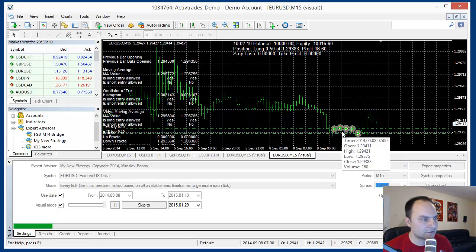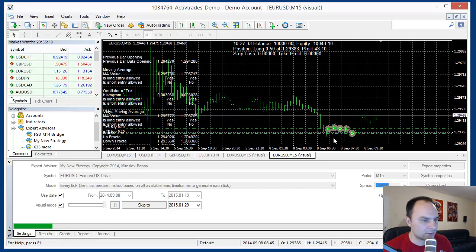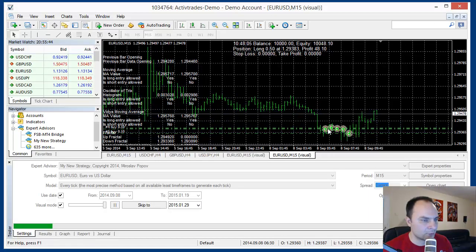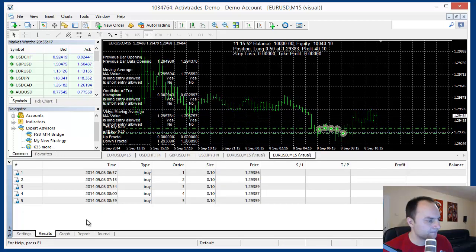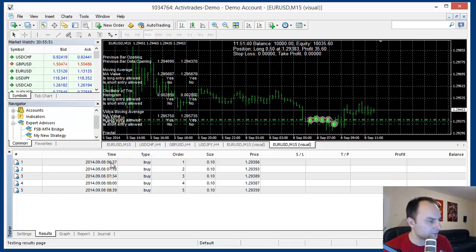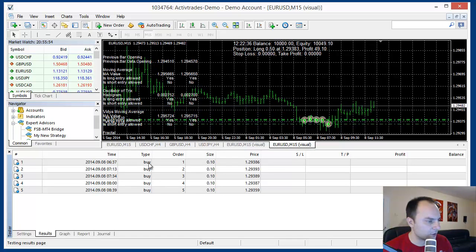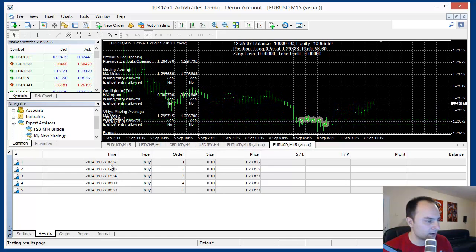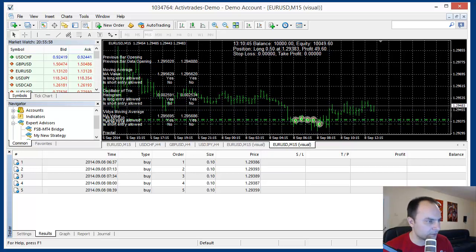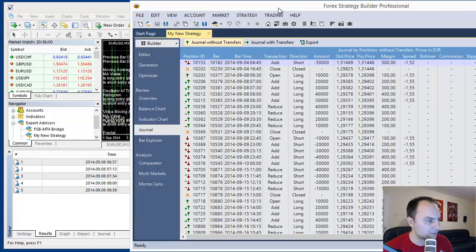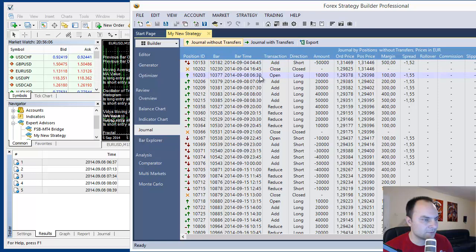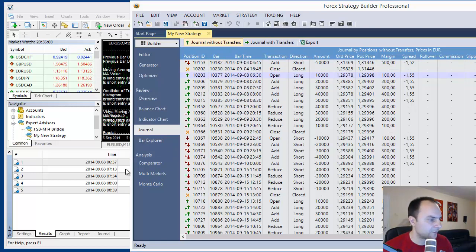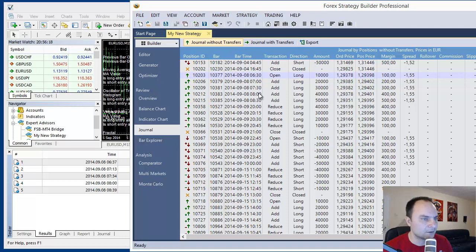We see the MetaTrader already opened the positions. And when we can see the back test log, the first entry, actually this is the long opening at 6.37. It is exactly between 6.30 and 7.00. After that we have entries at 7.30 and 7.34, after 7 and after 7.30. Very nice.